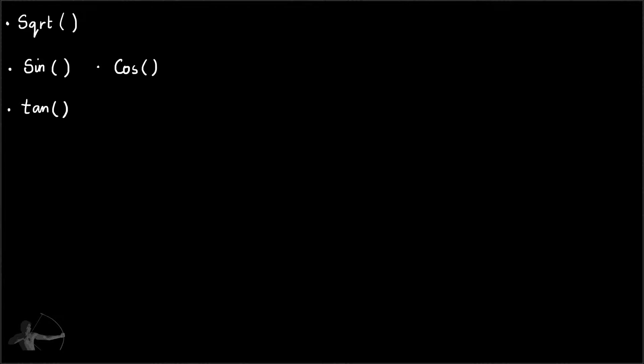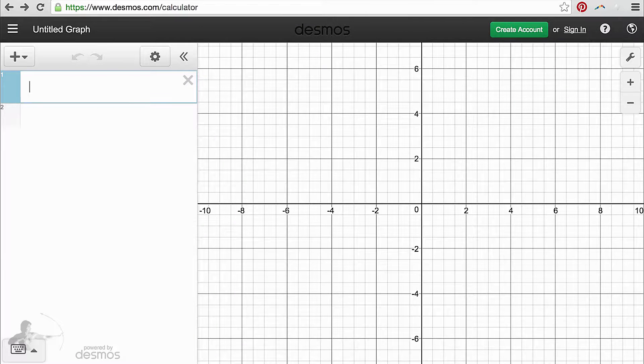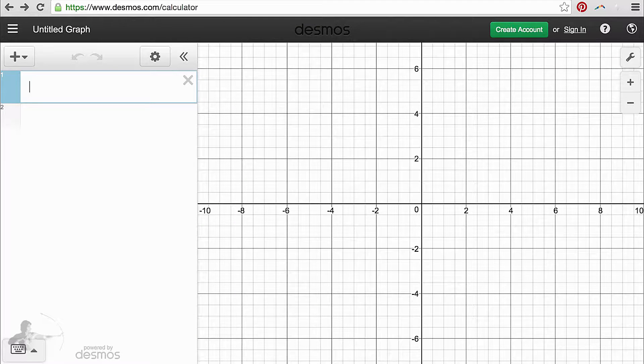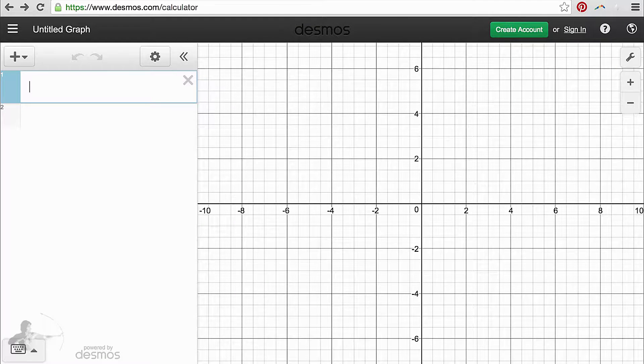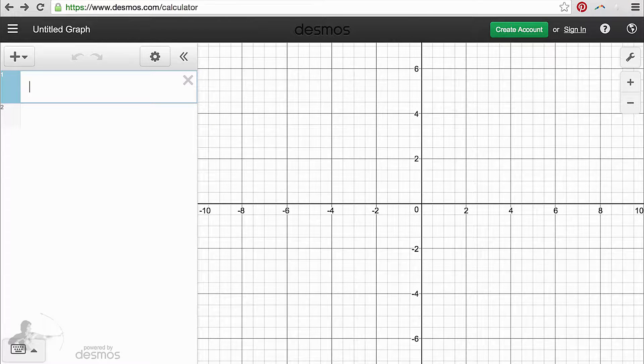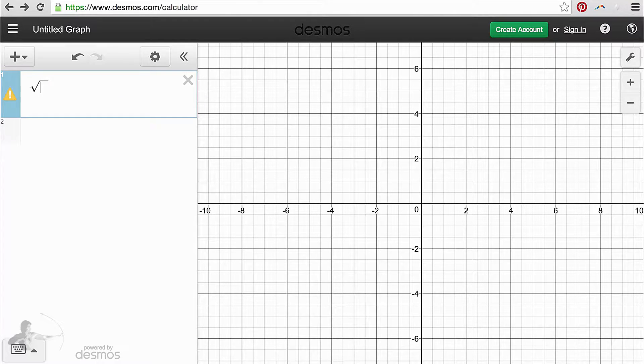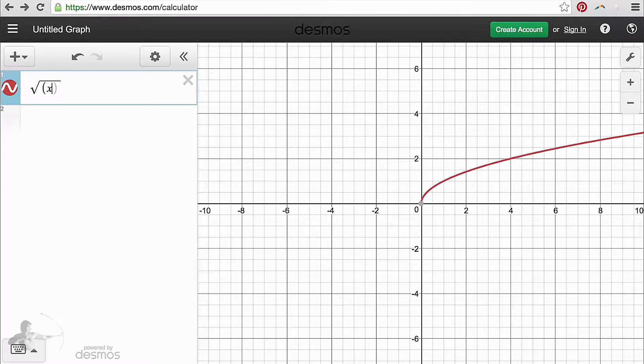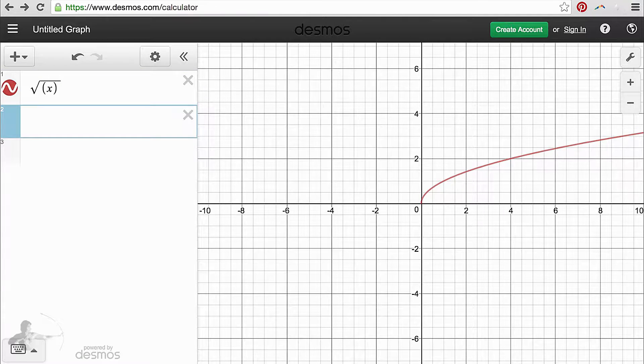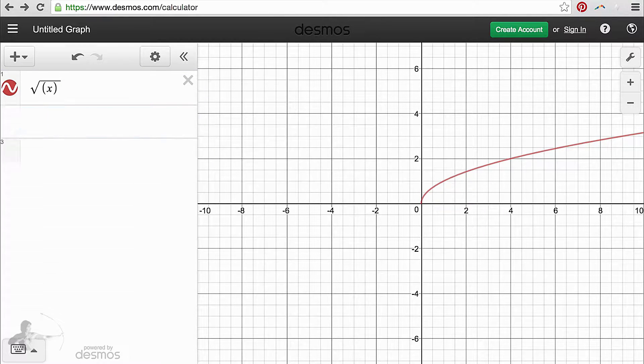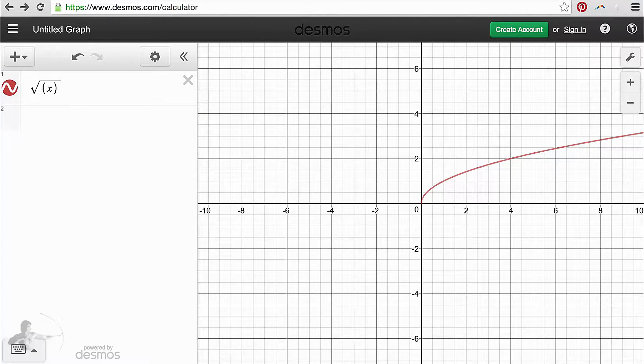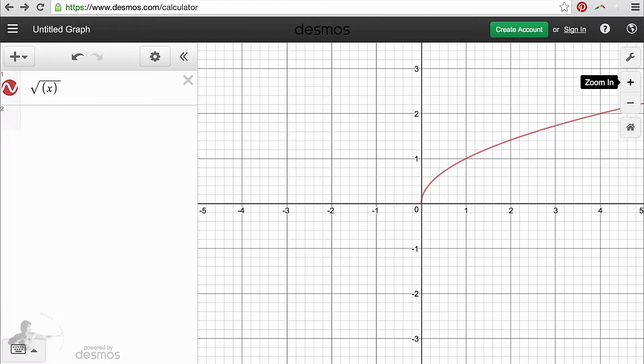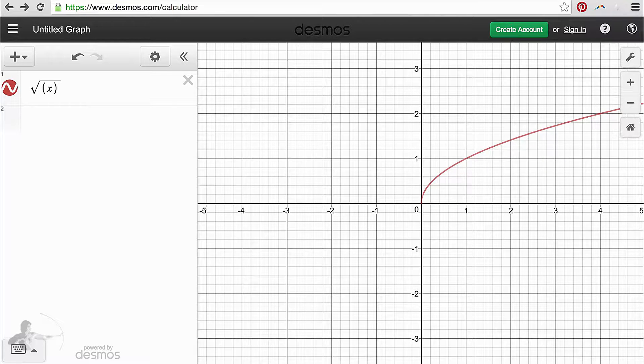First let's create a graph of square root function. This is the website that I am going to use to create the graphs. We will say sqrt function and put the x inside it and close the parenthesis. So this is the graph that is created by square root function.